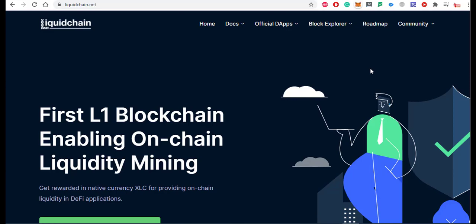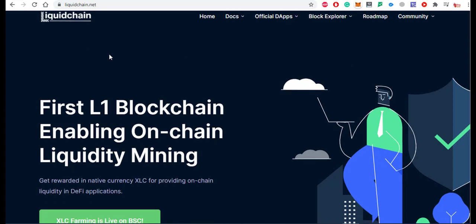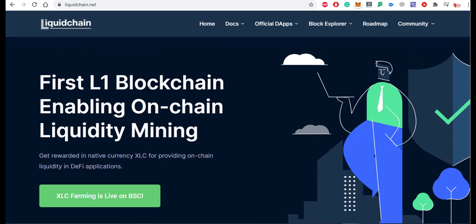Assalamu'alaikum friends, my name is Munib and today we are going to discuss about a new project called LiquidChain. The coin name is XLC and this is the first blockchain enabling on-chain liquidity mining. You can get rewarded in native currency XLC for providing on-chain liquidity in DeFi applications.